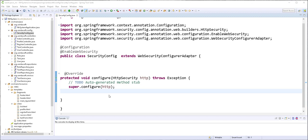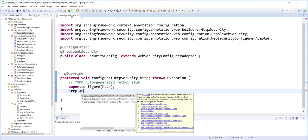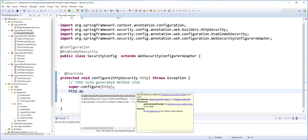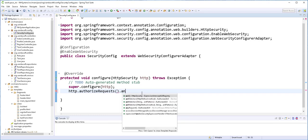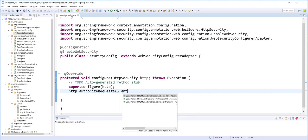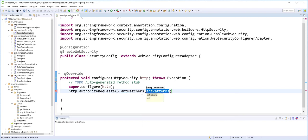So by default, all the requests to the server are authenticated. But this is not what we want. We want to permit certain requests as well as authenticate others. So in order to configure that, I'll type here http.authorizeRequests().antMatchers(). And inside here, we specify the requests that we want to permit.